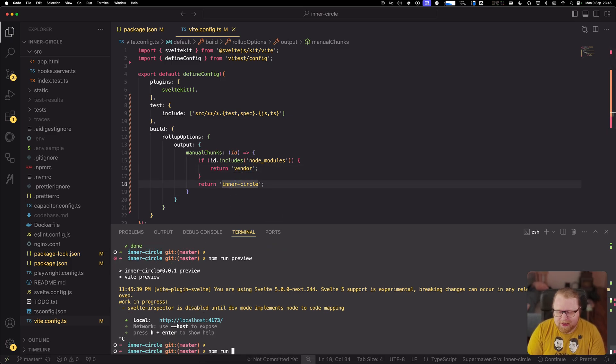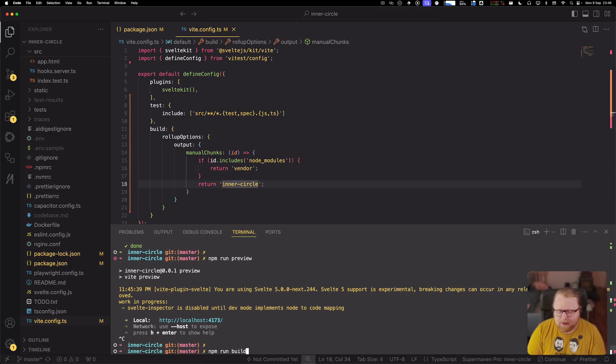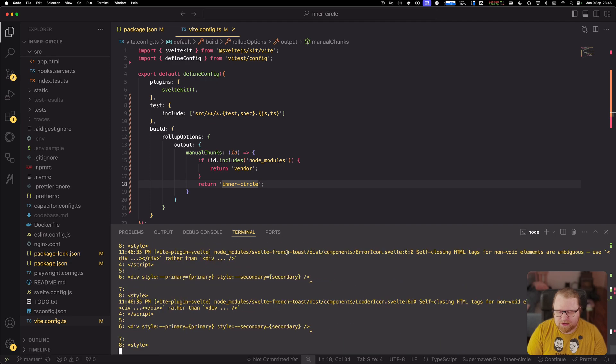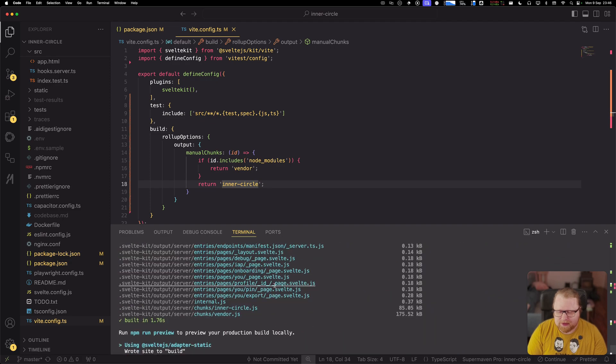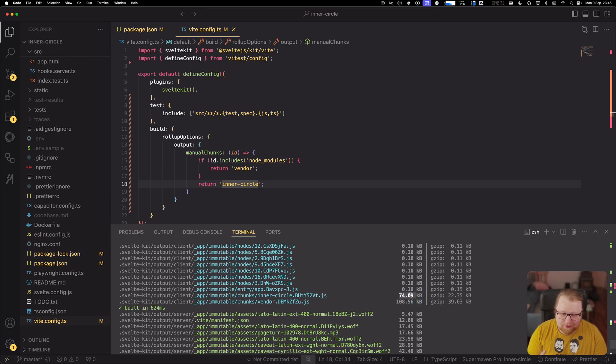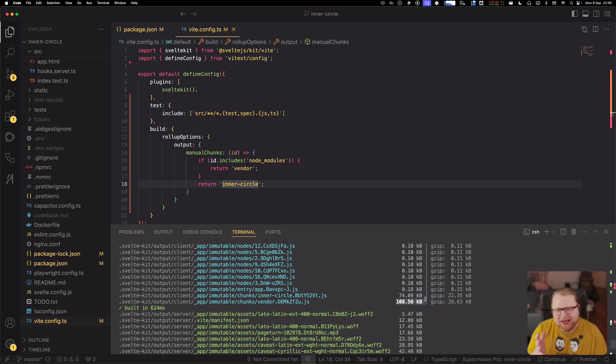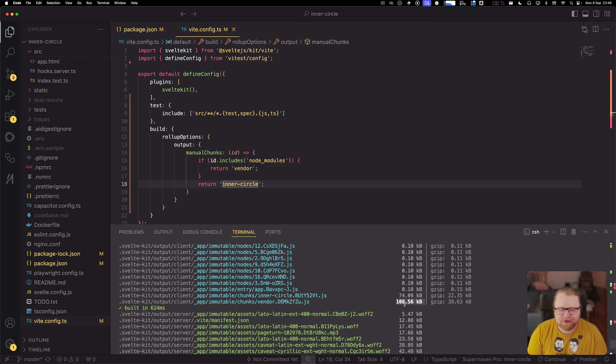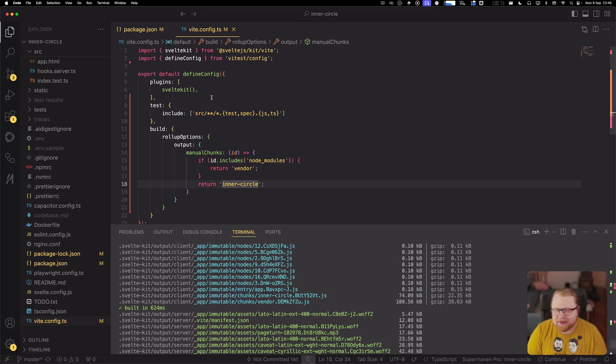So let's again run the build just to see how that turns out. So now we see that the inner circle build that is basically our application is 74 kilobytes and the vendor chunk is 108 kilobytes. We can't really affect the vendor chunk that much because those are our libraries that we're using, but 74 kilobytes. Let's keep this in mind.